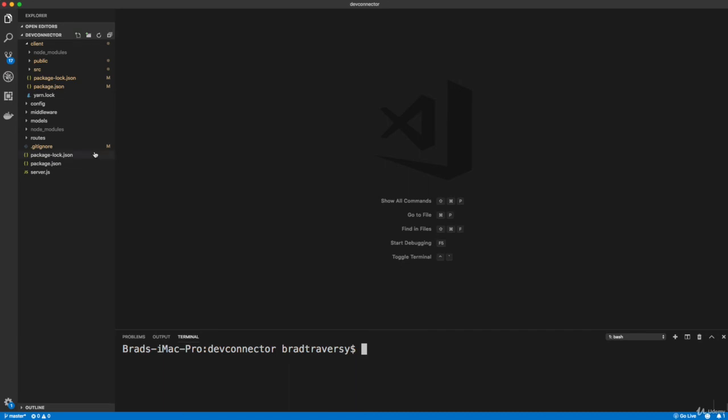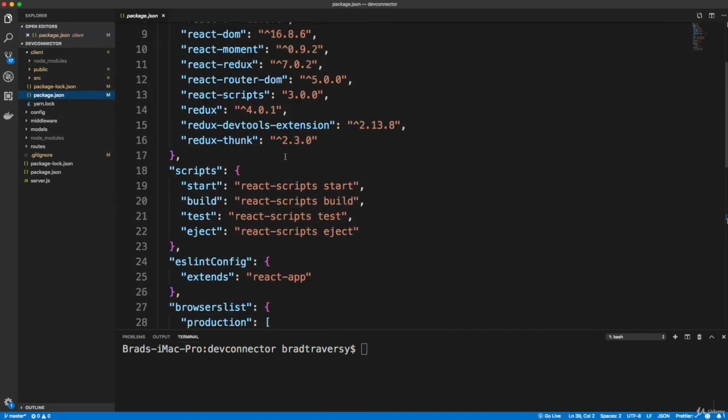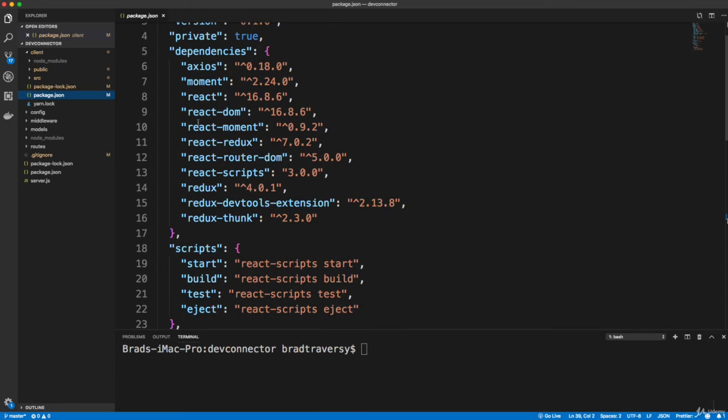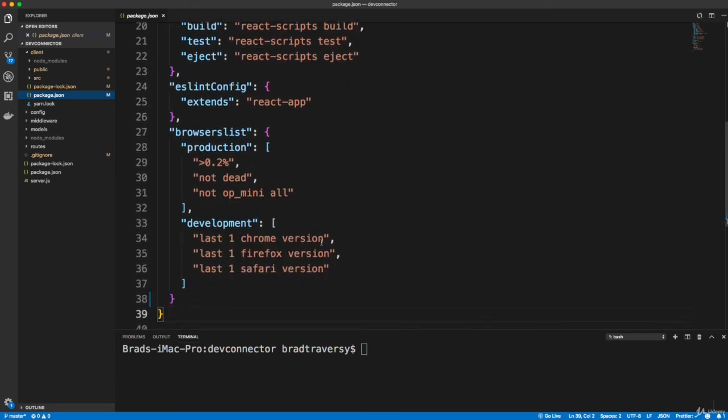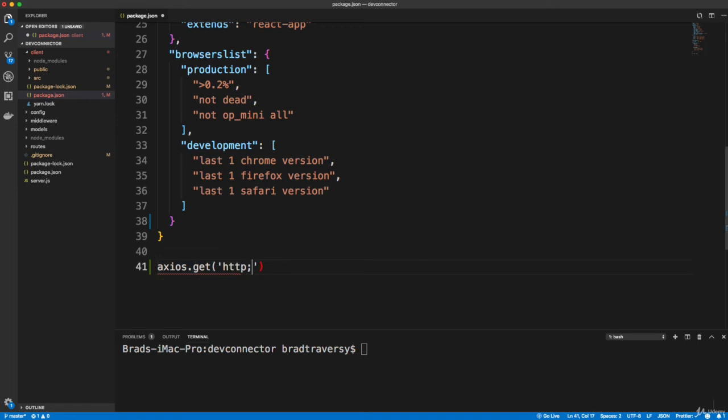Now one more thing I want to do before we run the server is in the client side package.json. You should see all the React Redux, all that stuff. We need to add a proxy. And the reason for that is because when we make a request with Axios, like let's say axios.get, I don't want to have to do http://localhost:5000. I don't want to have to do that.